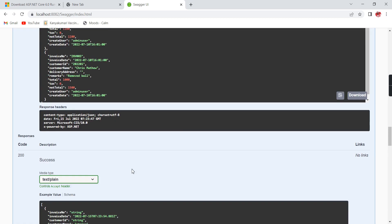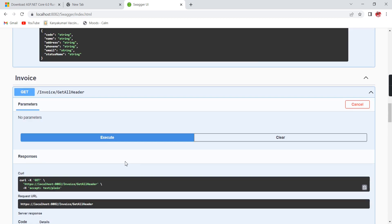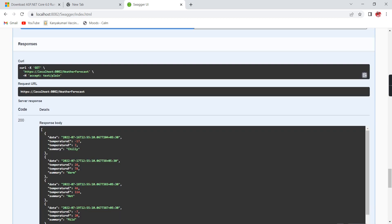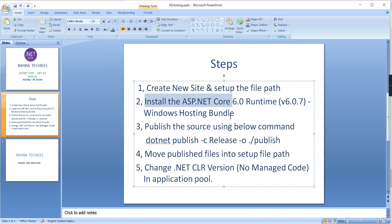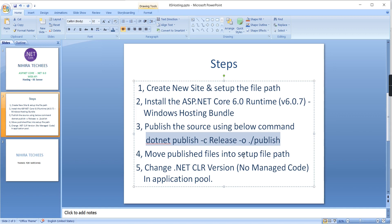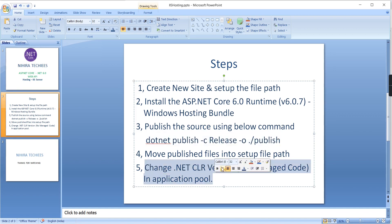Everything is working fine. Let me reiterate what we did. First, we created a brand new site. Second, we installed the .NET Core 6.0 Runtime Windows Hosting Bundle. Finally, we took the publish and moved the files into our folder. In IIS, I changed the .NET CLR version to No Managed Code.